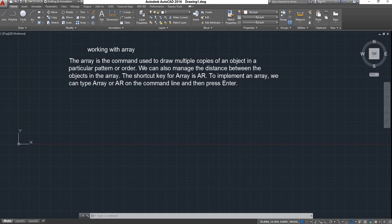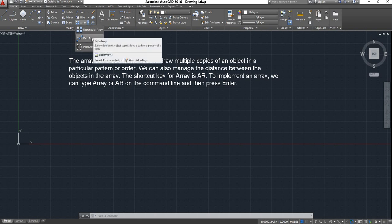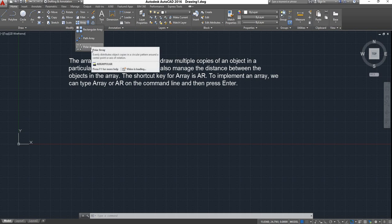To implement an Array, you can type 'Array' or enter 'AR' on the command line and press Enter. Let us see how the Array will work. In the modify option, you can see the Array option. If you click the drop-down button, you can see three types of Array: Rectangle Array, Path Array, and Polar Array.